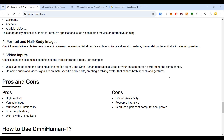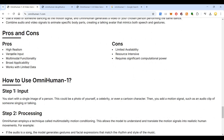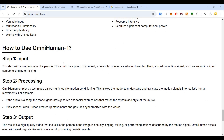For video inputs, you can use a video of someone dancing as the motion signal and OmniHuman will generate a video of your chosen person performing the same dance. The pros include high realism, versatile input, multimodal functionality, broad applicability, and it works with limited data. The cons include limited availability and being resource intensive — it requires significant computational power.